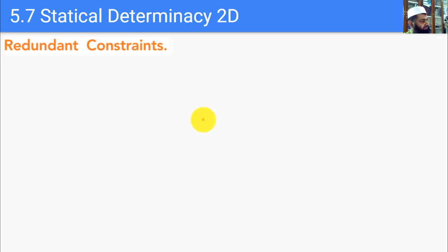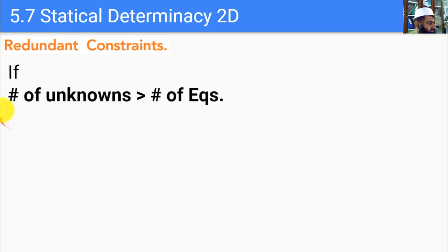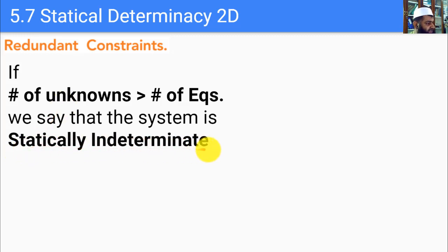Now we look at statical determinacy, which tells us whether we are able to find all the unknowns — that is, all the support reactions on a rigid body. The first case is a redundant constraint, which means the number of constraints is greater than the number of equations to solve for them. When unknowns exceed equations, the system is statically indeterminate.